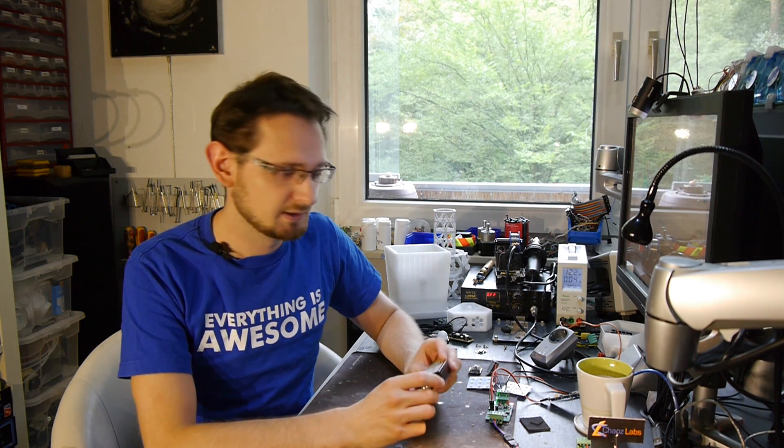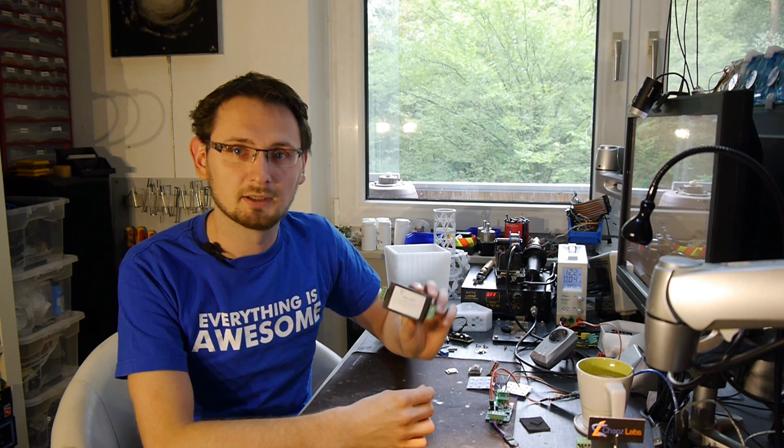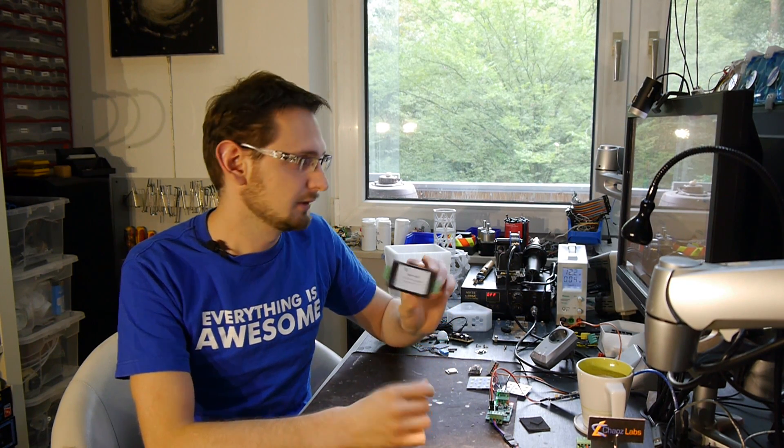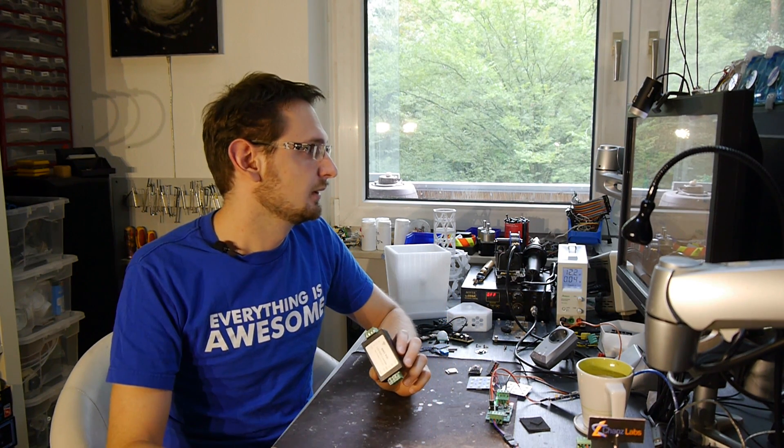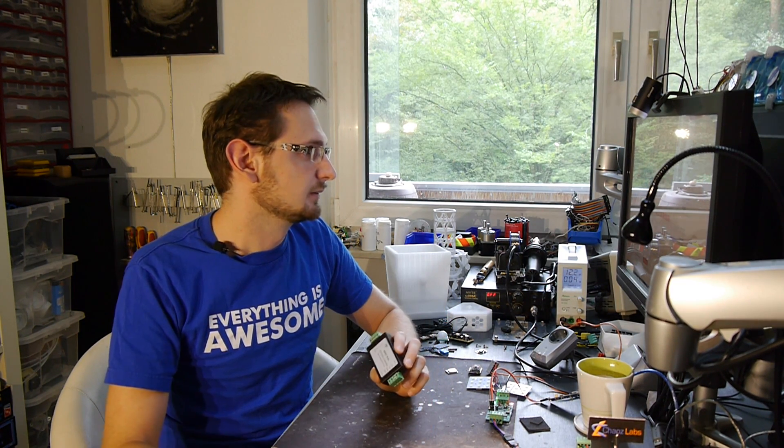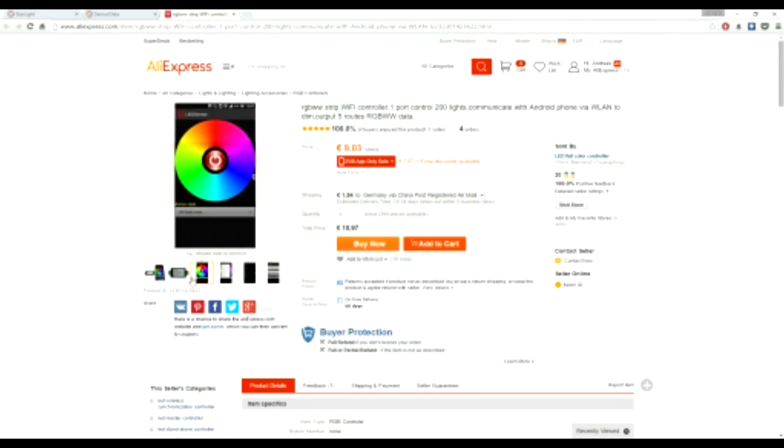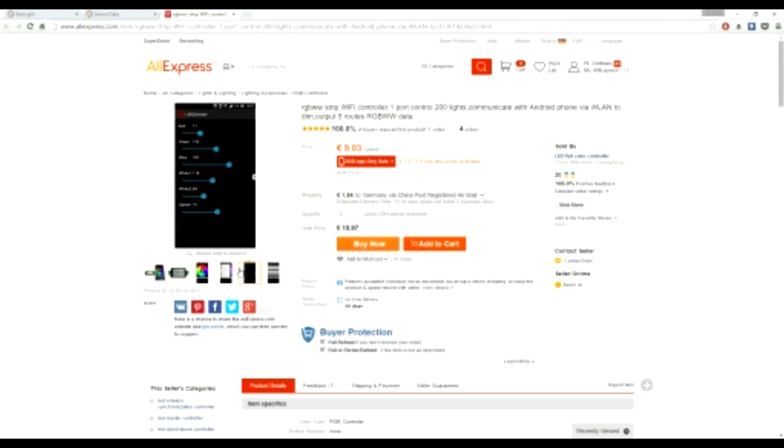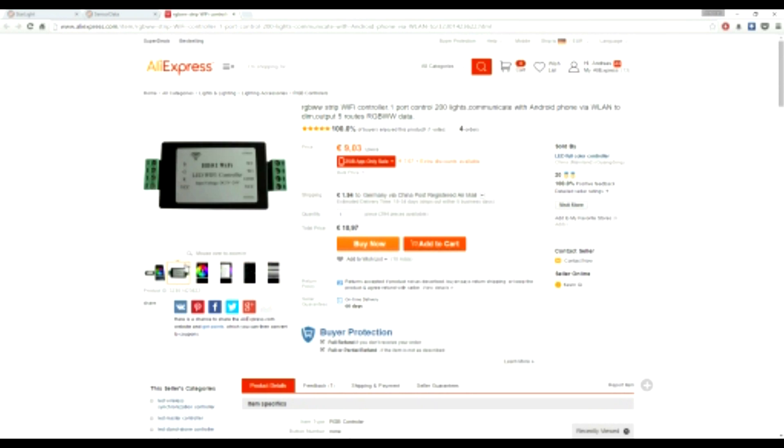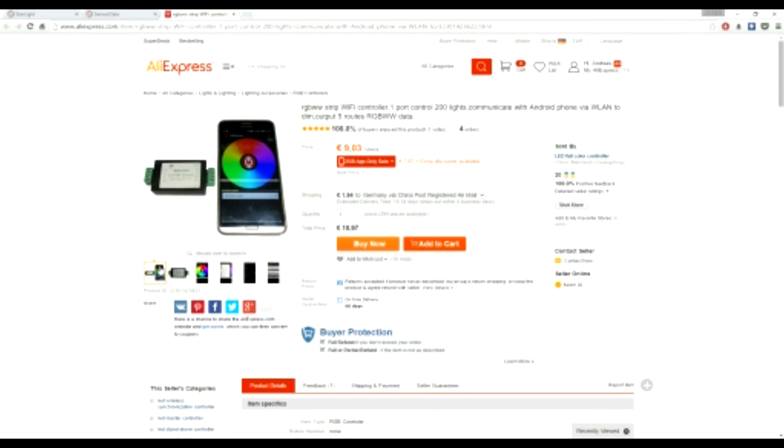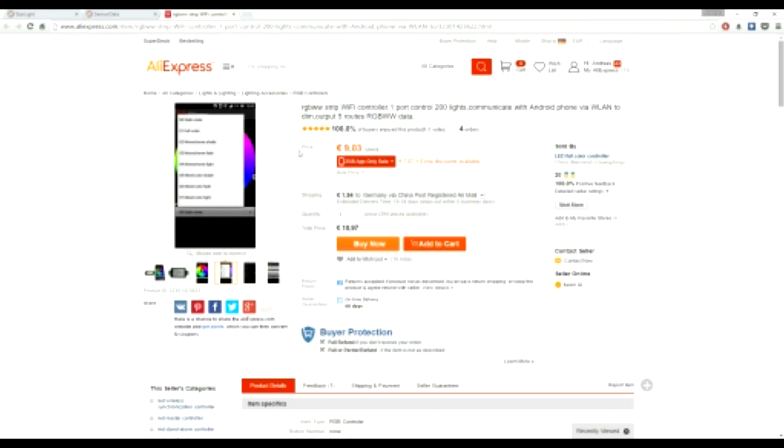Hello everyone, Andreas here. This is a quick video about something quite interesting I found on Alibaba. It's called a WiFi controller for LEDs and they claim it's Android compatible for about nine euros.